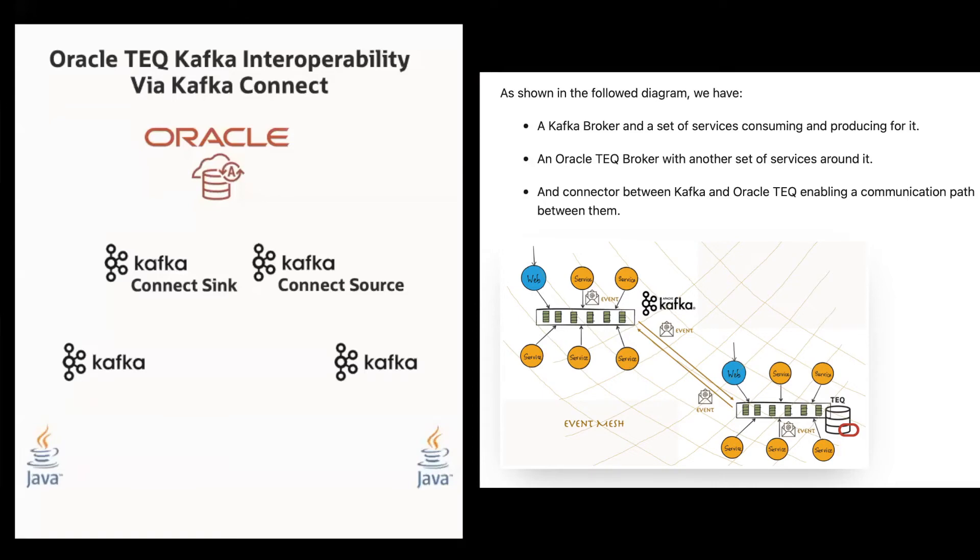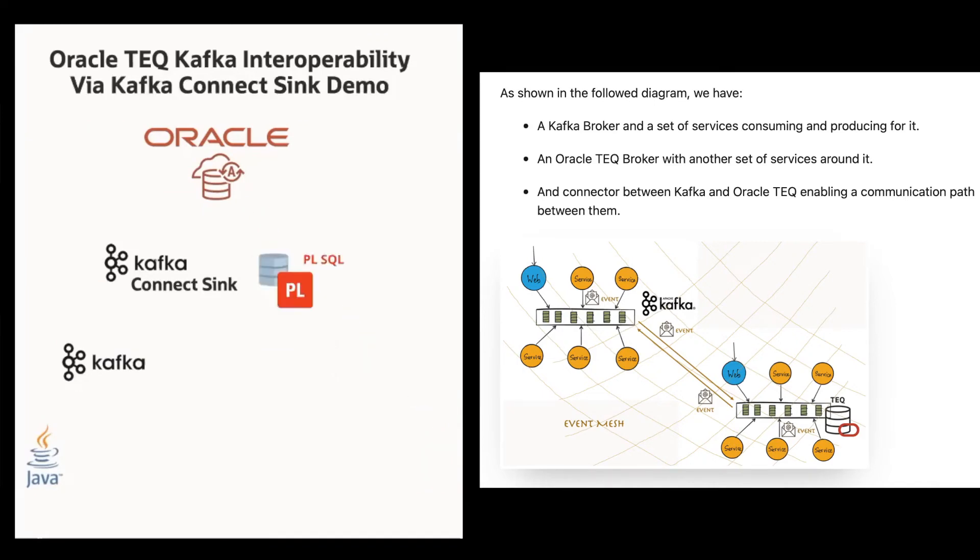Oracle transactional event queues provide interoperability with Kafka via Kafka Connector, allowing Kafka producers to sync messages into teq and consumers to source messages.